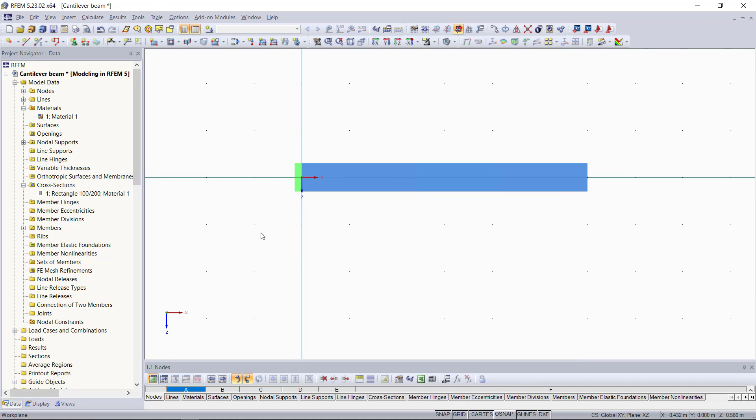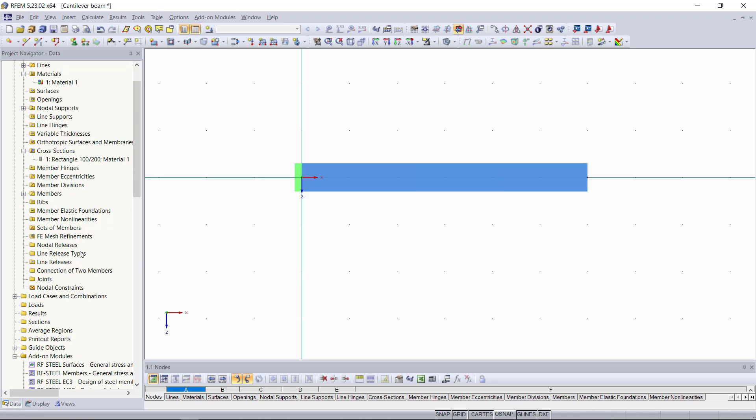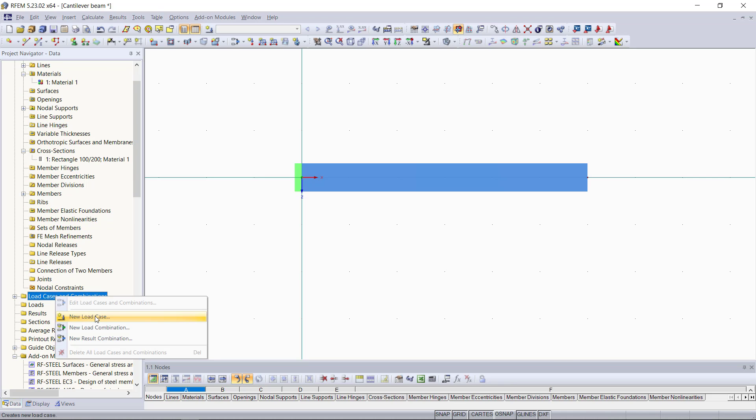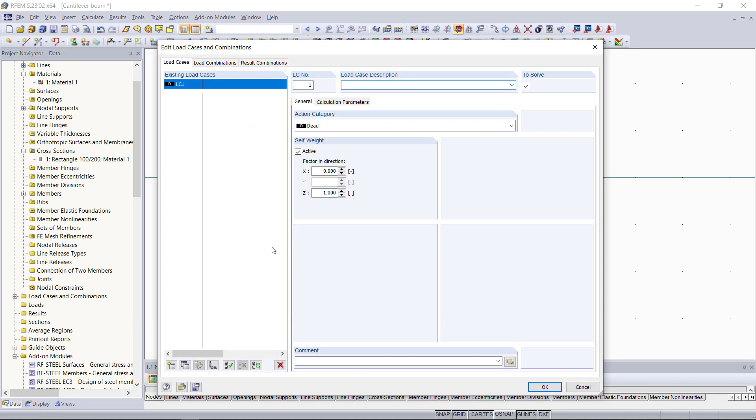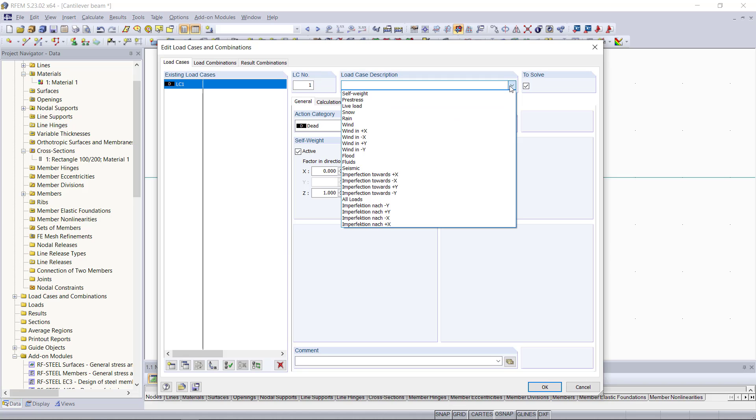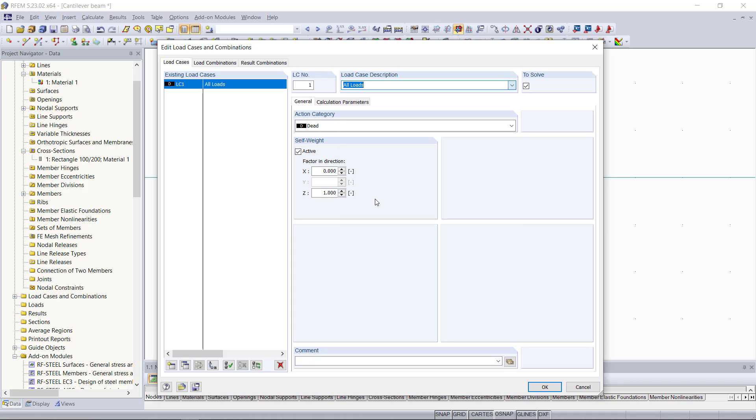Remember before assigning any loads, we'll have to define a load case. We can do this by going to the load cases and combinations folder in the project navigator. With right click on the load cases, we choose new load case and you can see in this dialog, the program has already created our first load case. Within this tutorial, we are going to have only one load case, so we can keep that and choose all loads here. Then we can deactivate self-weight, because we don't want that to be taken into account for the results later.